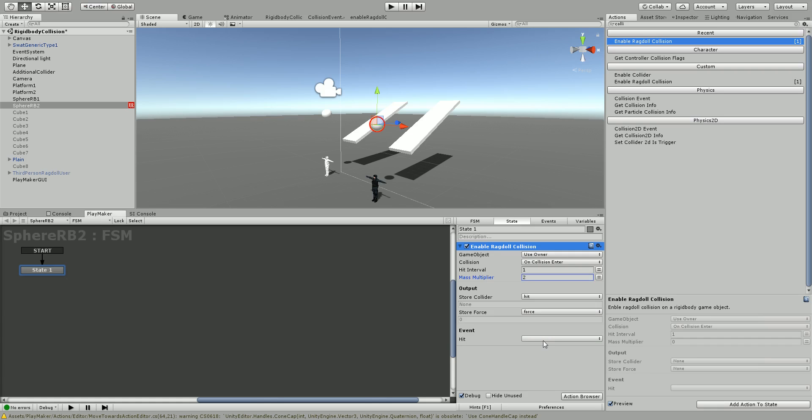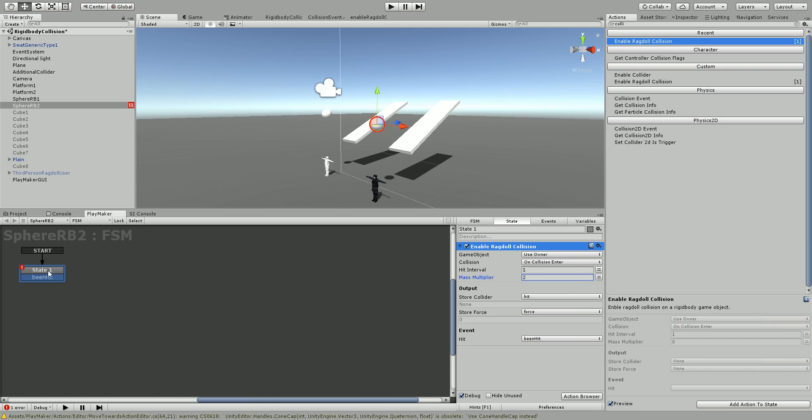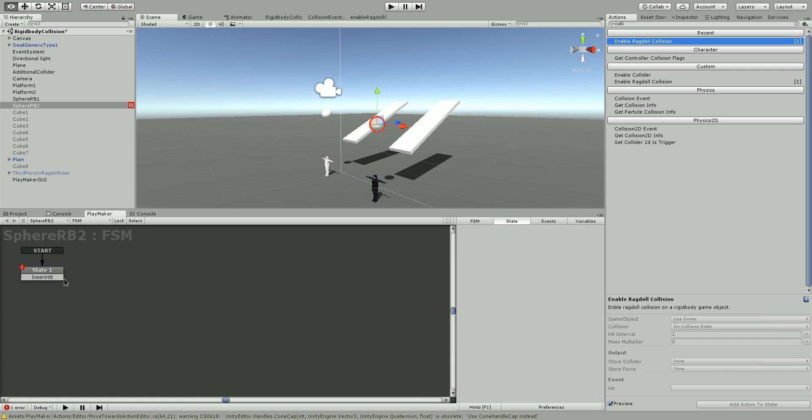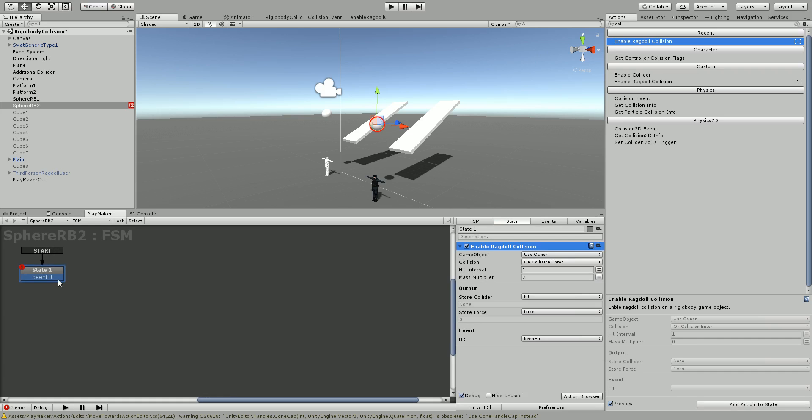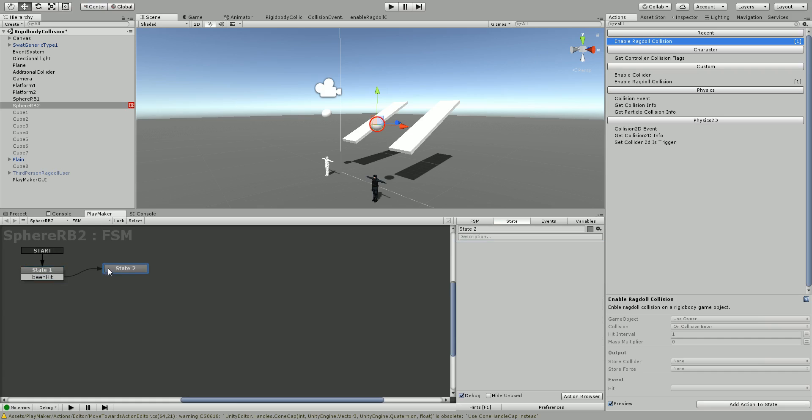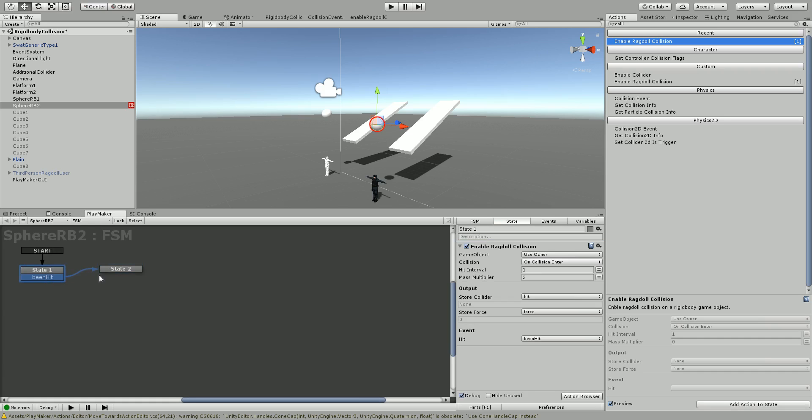And let's set an event that triggers so we can go to the next state once this happens. So 'being hit', and now it should flow to the next state when this has happened.